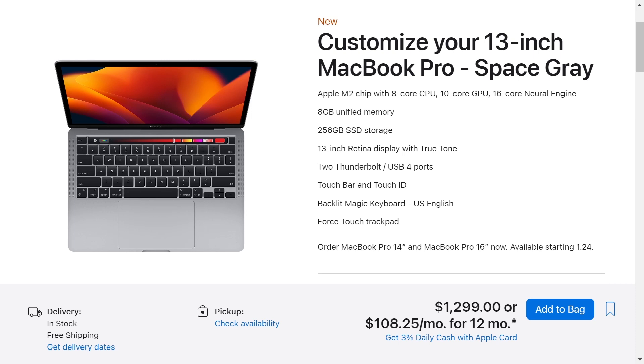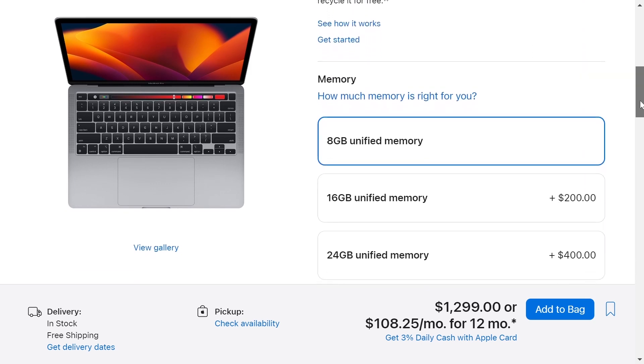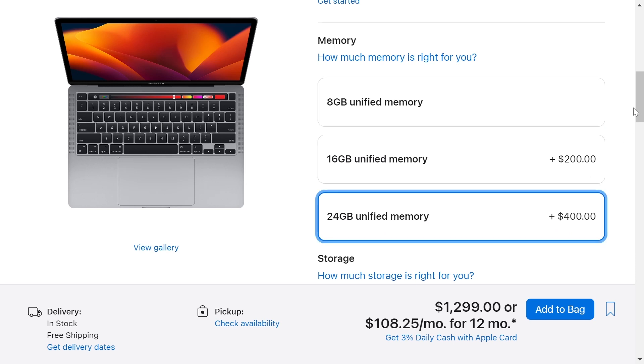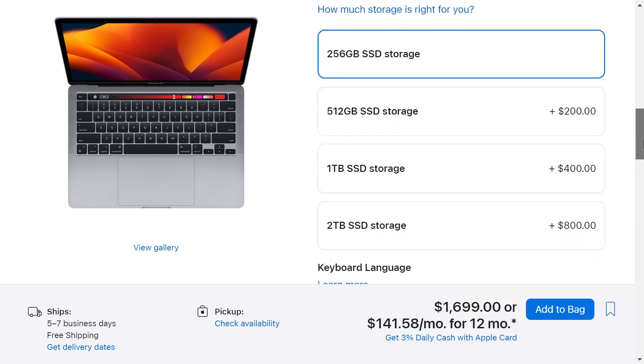It comes with an M2 chip, 8GB of RAM and 256GB of storage. And we are going to choose 24GB of RAM for more $400. And storage we are going to choose 2TB for more $800.